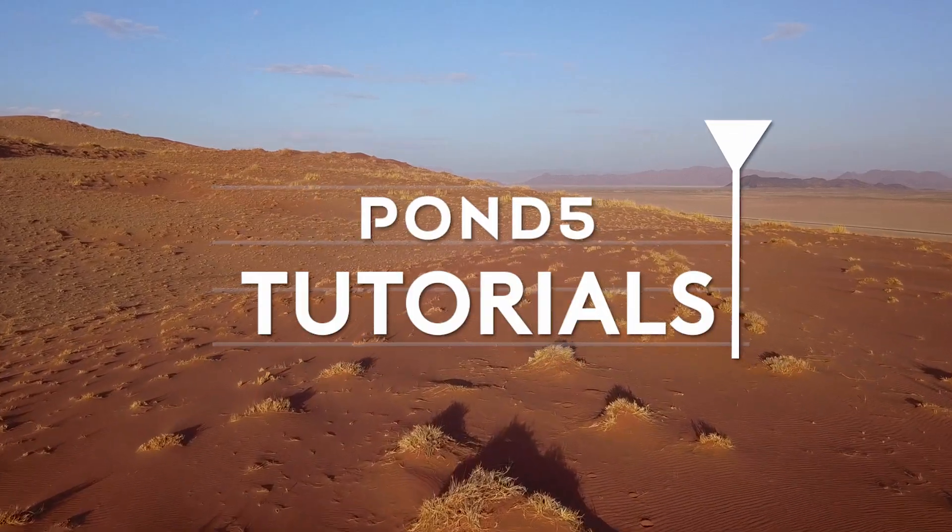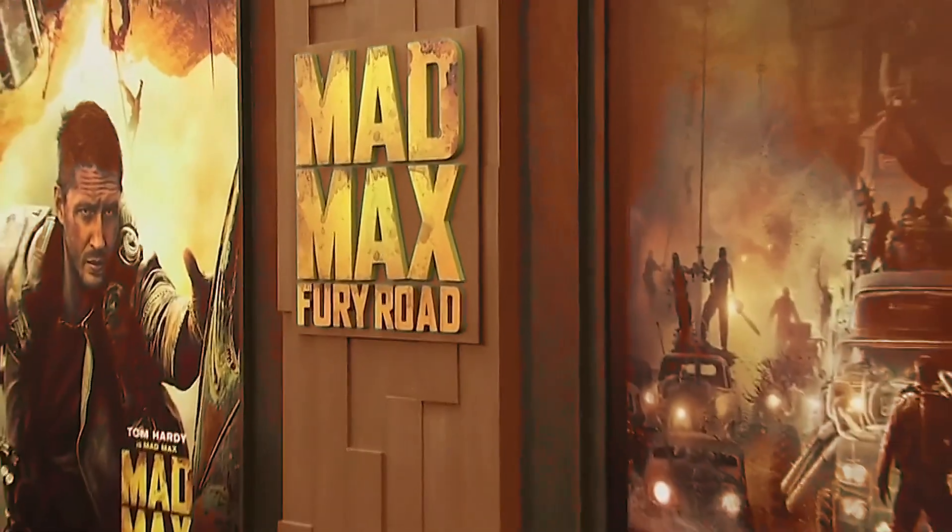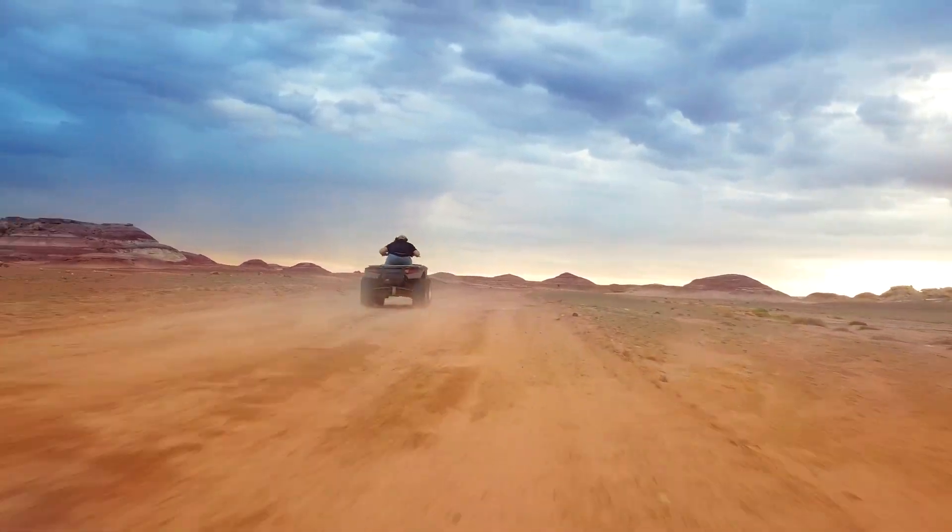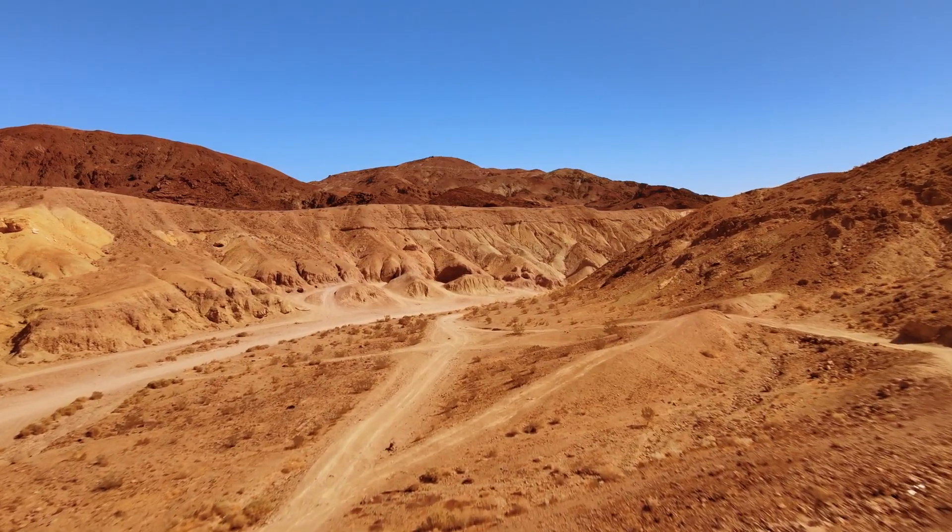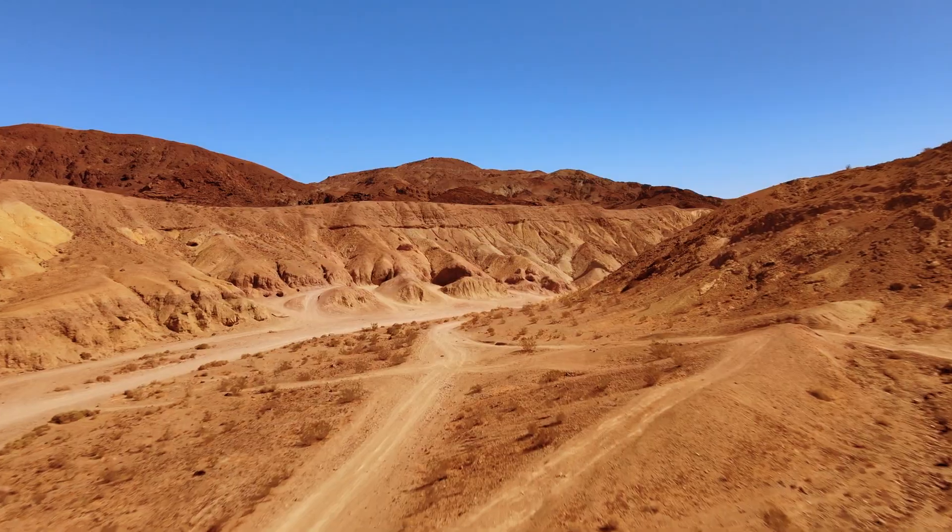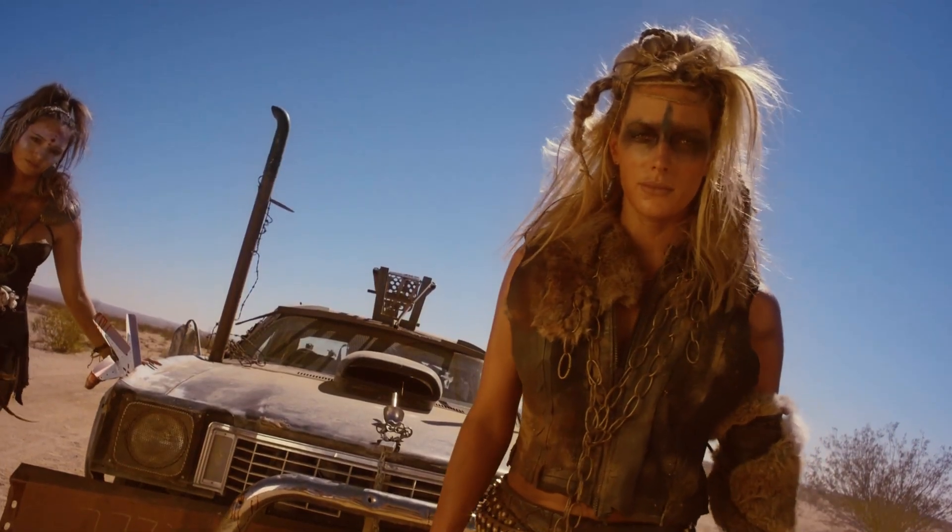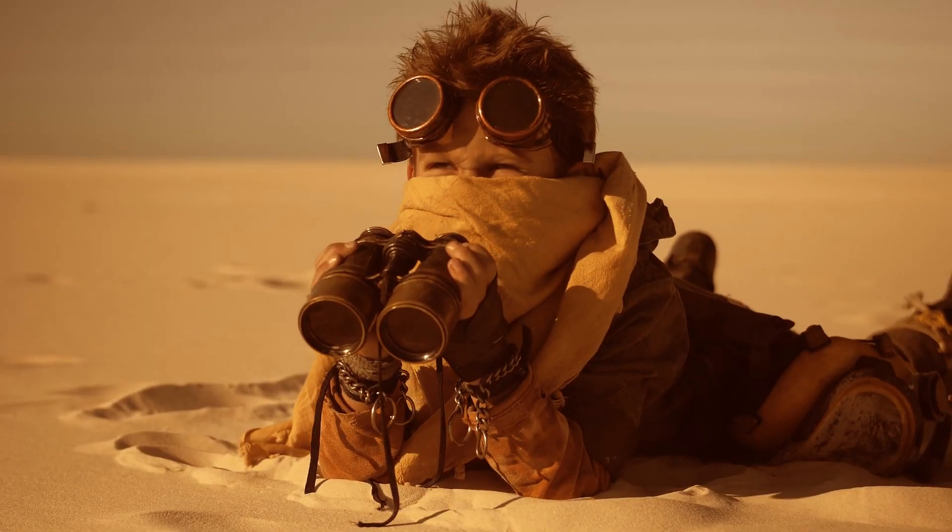Remember how cool Mad Max Fury Road was? One of the reasons was its incredible use of color. The movie takes place in a massive desert with deep orange colors contrasting against the pale blue skies. This look is very unique to Mad Max.